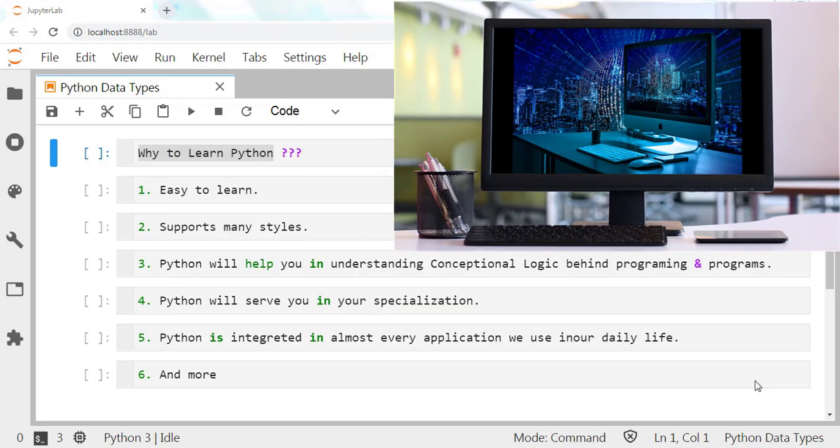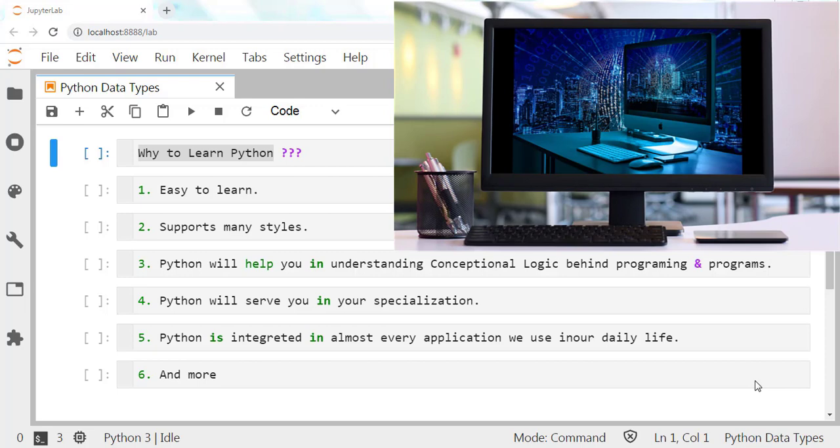Some features of Python 3 have been backported to Python 2 to make the migration process easier. But why is Python 3 more efficient than Python 2? Python 3 syntax is simpler and easier to understand, whereas Python 2 syntax is more difficult to understand.